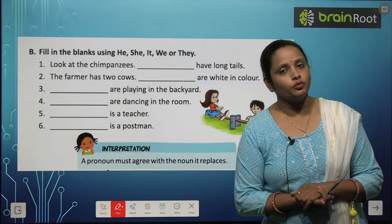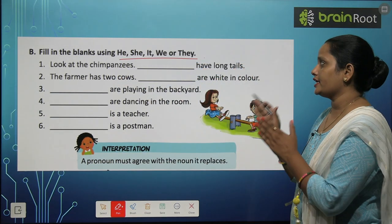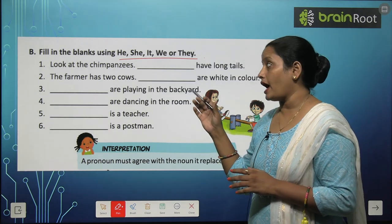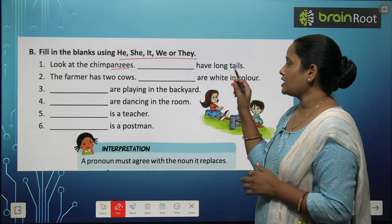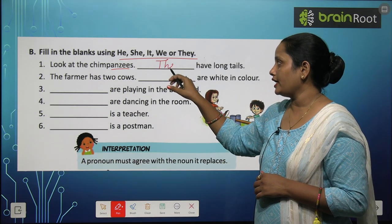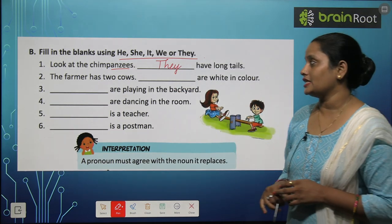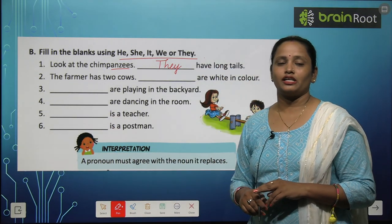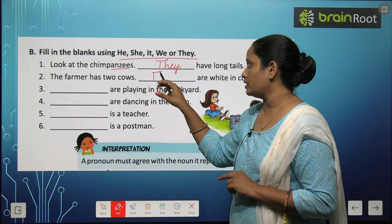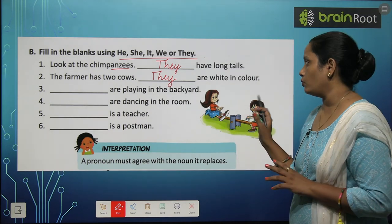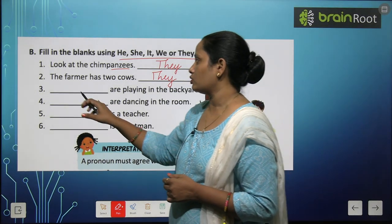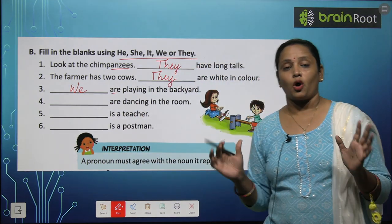Now children, let's move on to exercise B: fill in the blanks using He, She, It, We or They. Look at the chimpanzees — bahut saare hain — so: They have long tails. The farmer has two cows — two hai, means zyada hai — so: They are white in color. Dash are playing in the backyard — hum log khel rahe hain — so we write We.